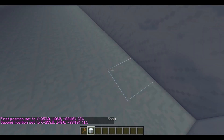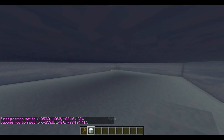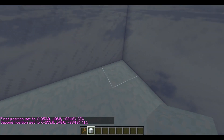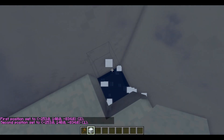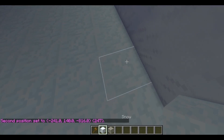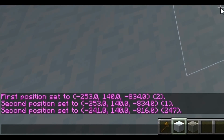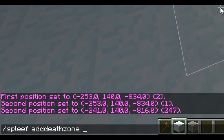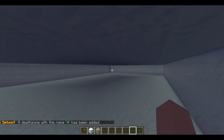I'm gonna select that area, break the blocks I don't want, go to the other side, break there, add a block, select it, and then do the following command: slash spleeth add death zone. Then you want to name this area and put your arena name — mine is 'ted'. I'm just gonna name it 'four' — there we go, brilliant.